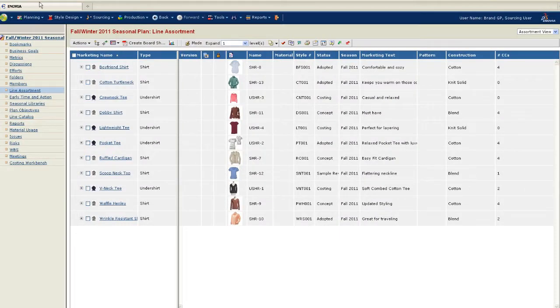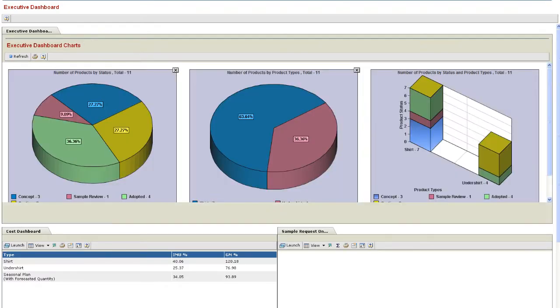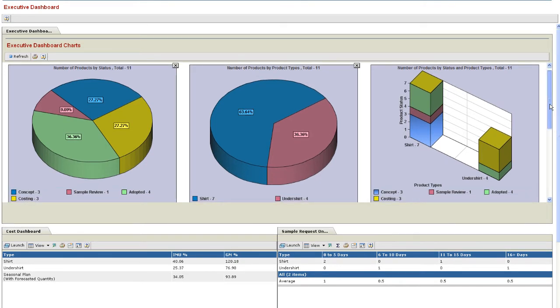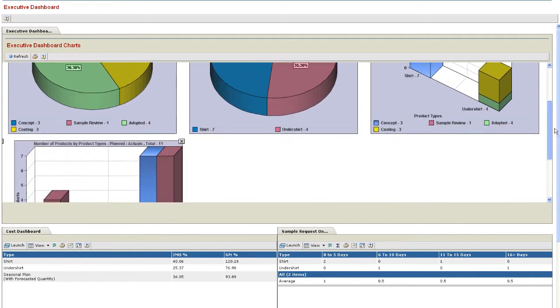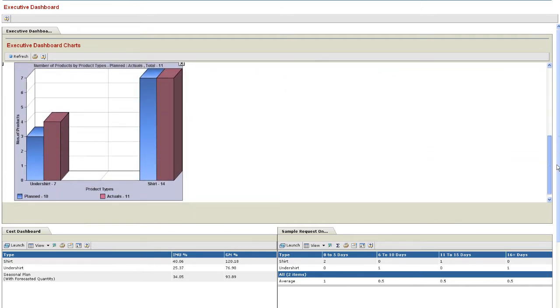The first new feature in the V6R 2011-X release of the ENOVIA accelerators for the fashion industry is executive dashboards. At the line assortment level, there are numerous graphs that provide instant summaries of overall product status, product types, status by product type, and a comparison between the planned and actual number of products. Additional table views calculate initial markup percentage and gross margin percentage along with the status of all sample requests by product type. Providing this information in one place assists the management teams in monitoring the overall line assortment.